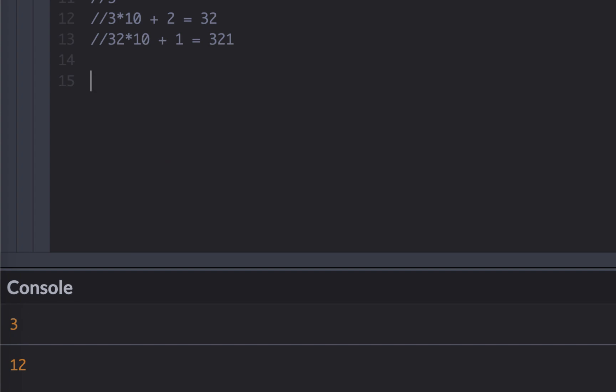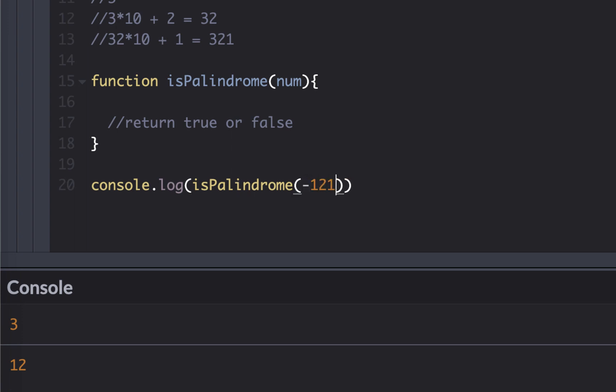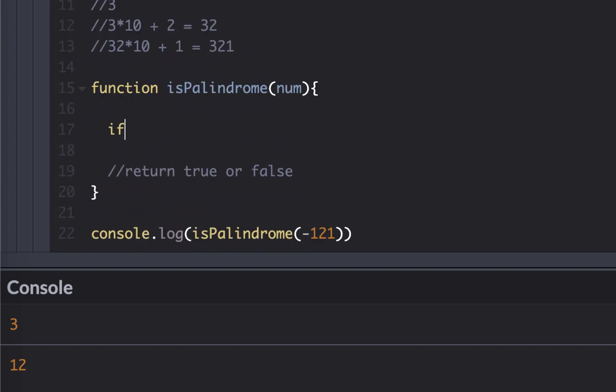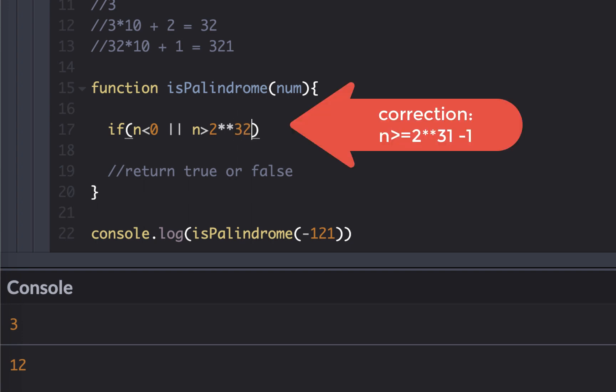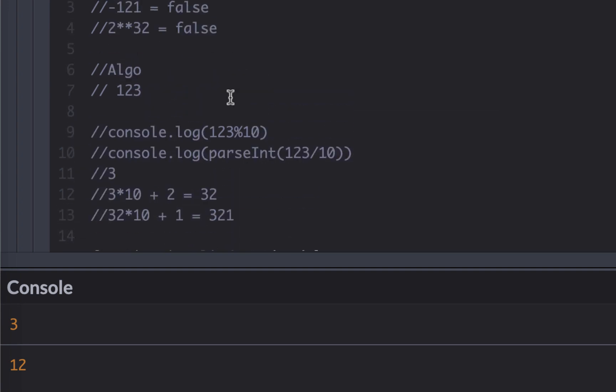So let's write our function. So function is palindrome, and then pass number. This will return true or false. If I console log is palindrome and pass, let's say minus 121, I should get false. So let's cover those two edge cases, which is pretty simple. If a number is less than zero, or number is greater than two to the 32, then return false.